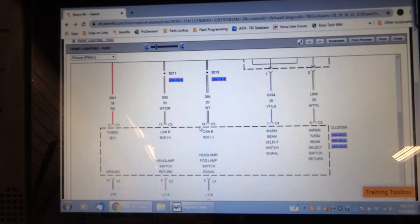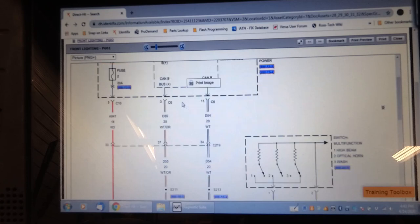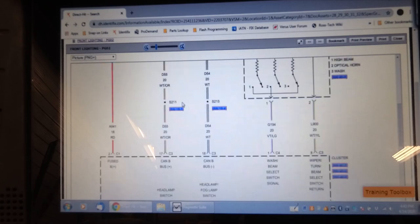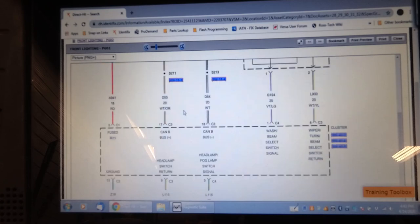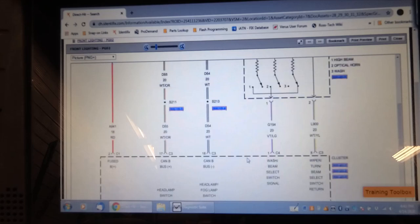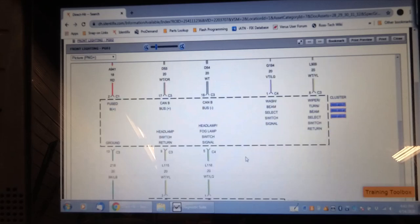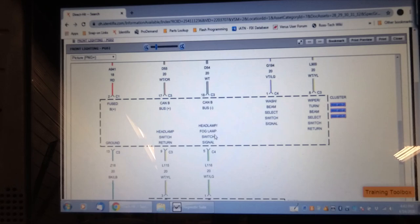So we were looking at data in the totally integrated power module, but we should maybe have a look to see if there's data regarding the status of the headlight switch. You notice the dimmer switch here is also stepped resistances, or resistive multiplexing as it's often referred to. We'll have a look at the instrument cluster data to see if it shows the headlight switch status in there.